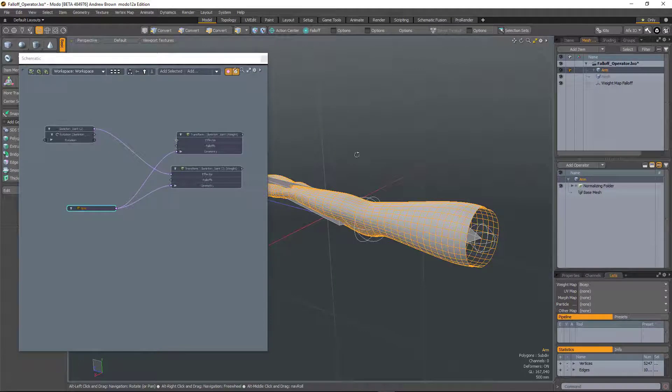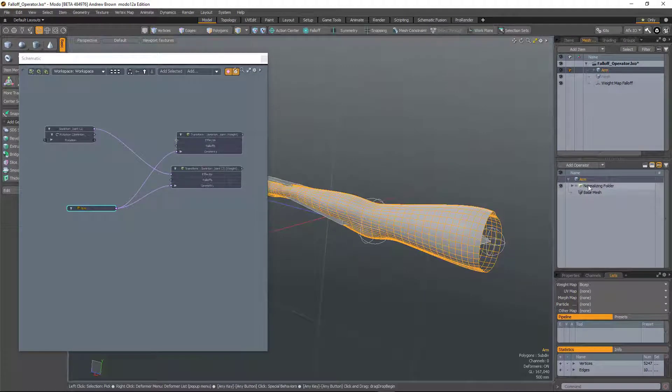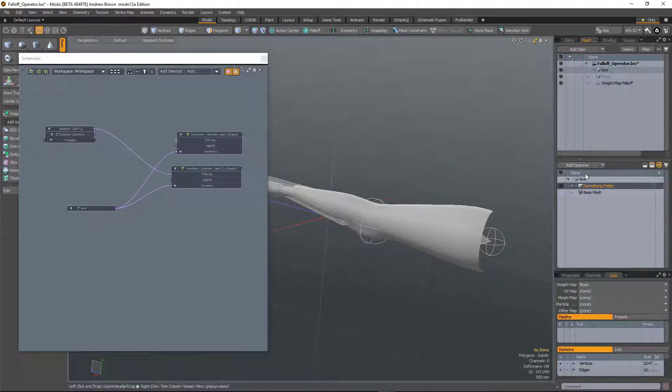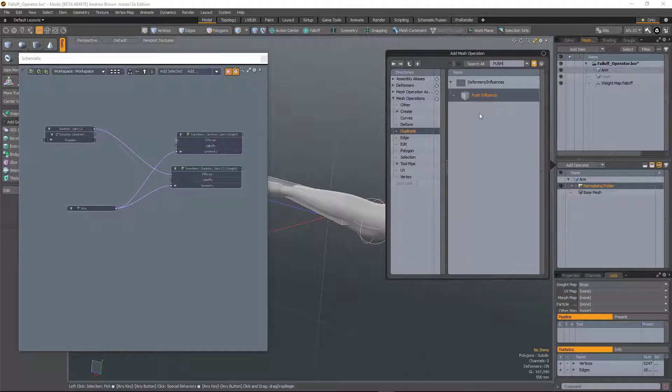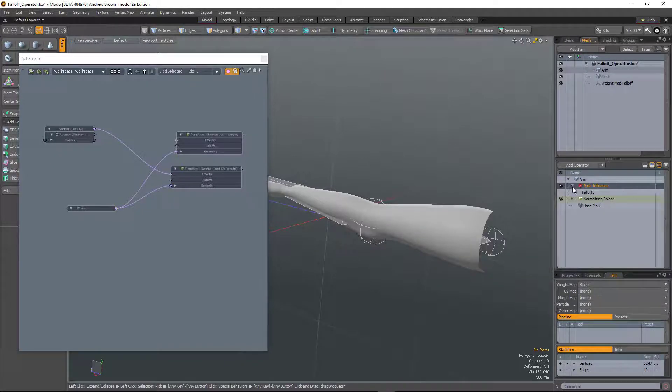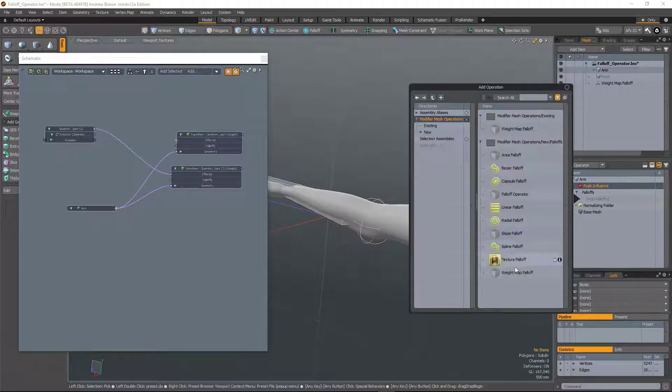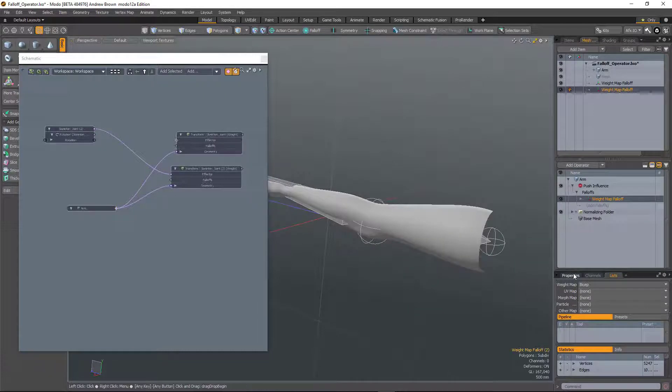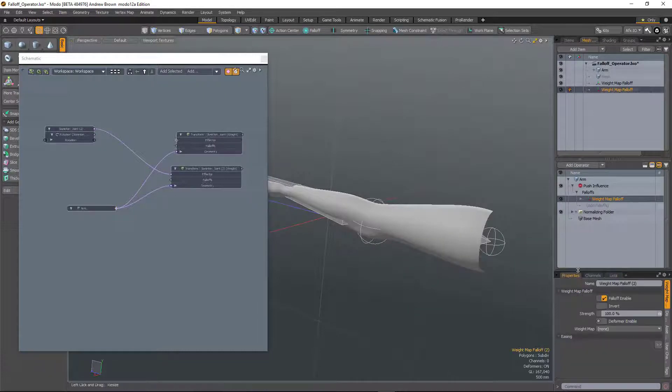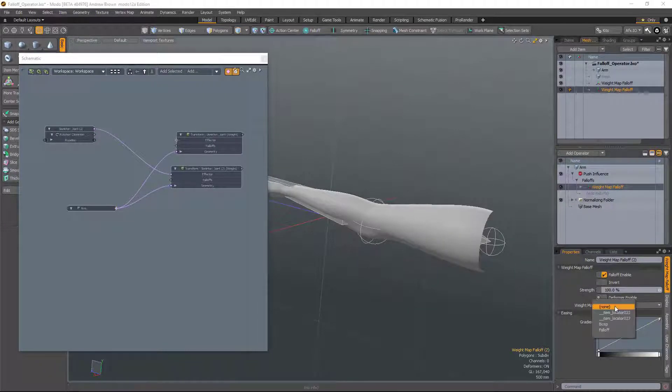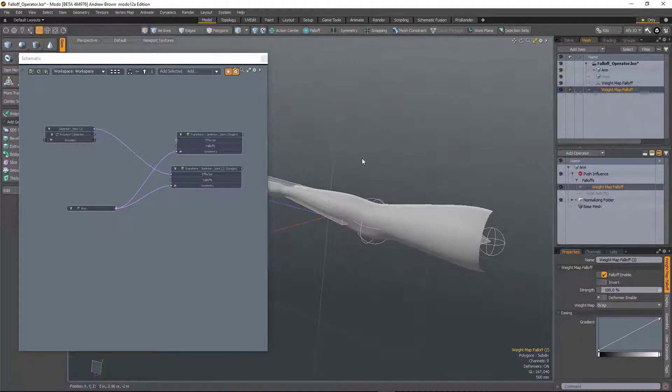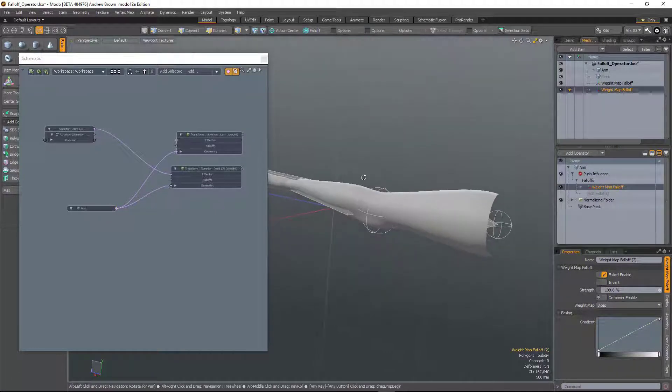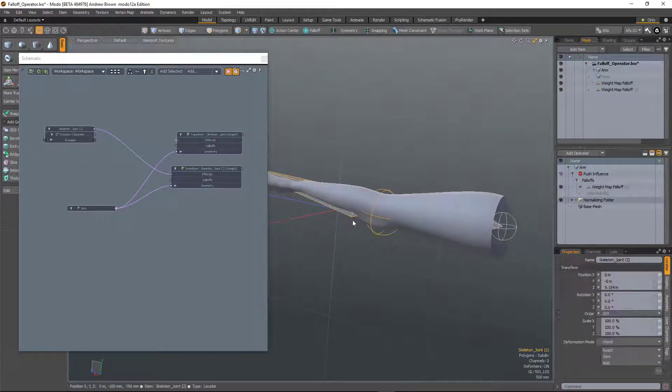So what I can do on this mesh here is add a push influence. And under falloffs, I'll just add a weight map falloff. And let's choose bicep. And then what we can do is rig this up.